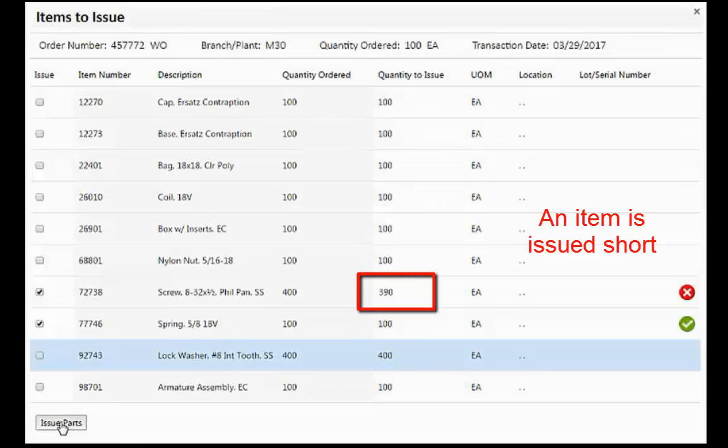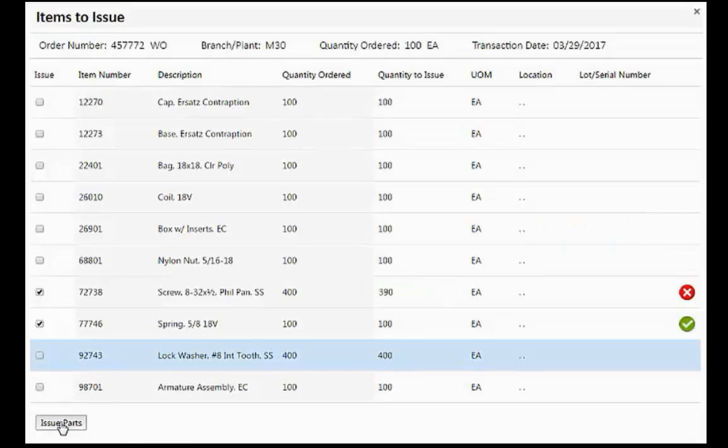In this example, an item is issued short, even though the system indicated that there was sufficient inventory to meet the requirement.